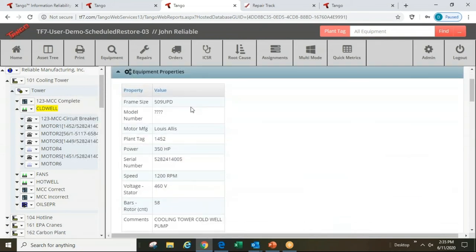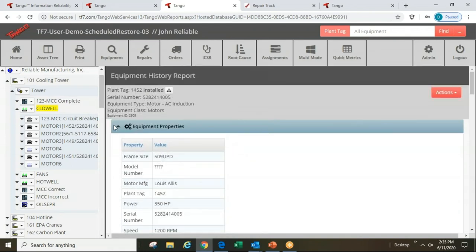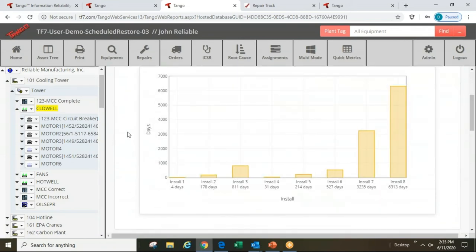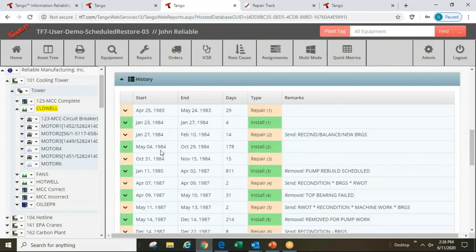Here, a particular motor — a 509 UPV frame, 350 horsepower, 460 volt — designed for a cold well pump location. This is actual data from an aluminum smelting operation where an engineer was keeping his own database until the late 1990s when he realized it wouldn't survive Y2K, and imported all his info into our system. This motor had been installed six or seven different times with very short mean time between failure — a few days, half a year, two and a half years, a month, less than a year — before finally starting to improve.